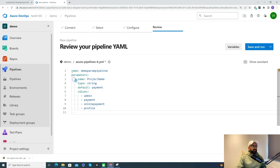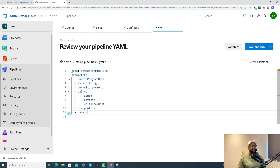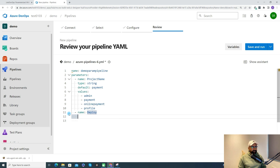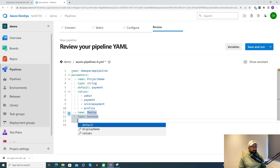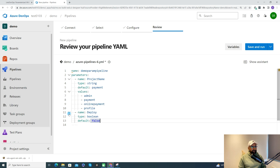You can also define multiple parameters. For a second parameter, I'll create one named 'deploy' with type 'boolean' and a default value of 'false', so the user can choose true or false at runtime. By default it is false, meaning deployment won't run unless explicitly enabled.